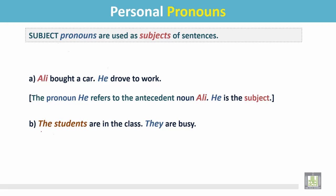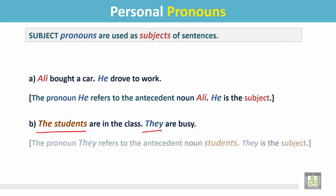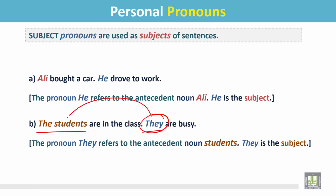Number B: 'The students are in the class. They are busy.' In this sentence, 'they' is a pronoun and it refers to the noun 'the students.' They is the subject.